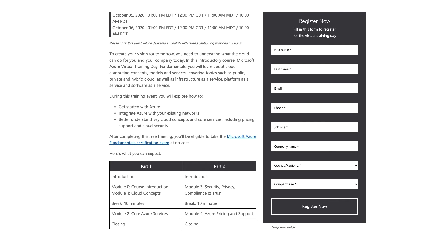This is how the registration form will look like. The event will provide you helpful insight on the topics covered in the exam. This is where Microsoft is offering the exam voucher as well.